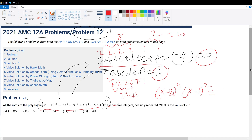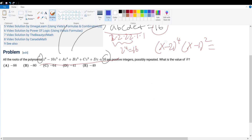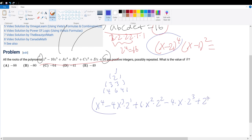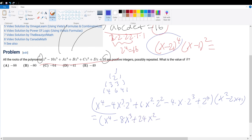Let's solve this real quick — let me change my color a bit. To expand this out, we could use Pascal's triangle. So we have x to the power of 4 minus 4 times x cubed times 2, plus 6 times x squared times 2 squared, minus 4 times x times 2 cubed, plus 2 to the power of 4. This we multiply with x squared minus 2x plus 1. Simplifying: x to the 4th minus 8x cubed plus 24x squared minus 32x plus 16, times (x squared minus 2x plus 1).